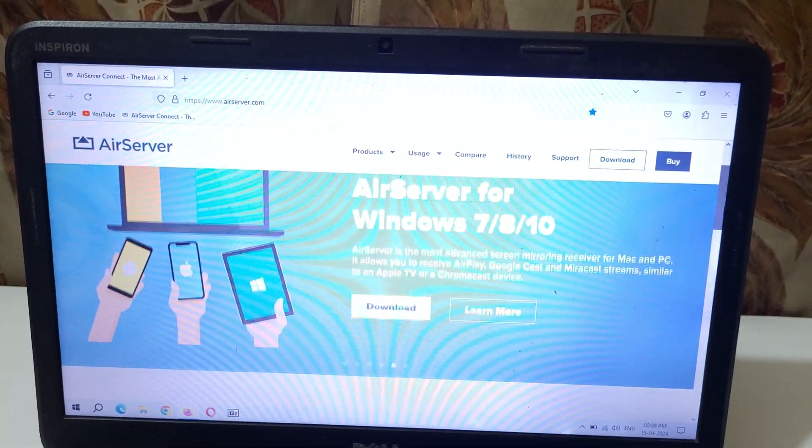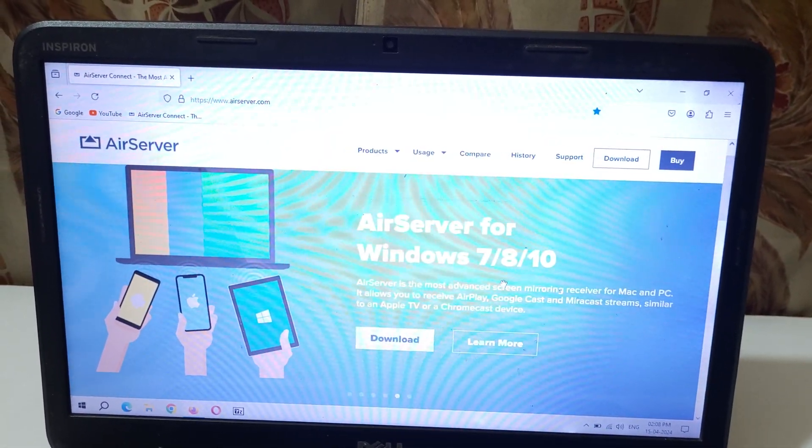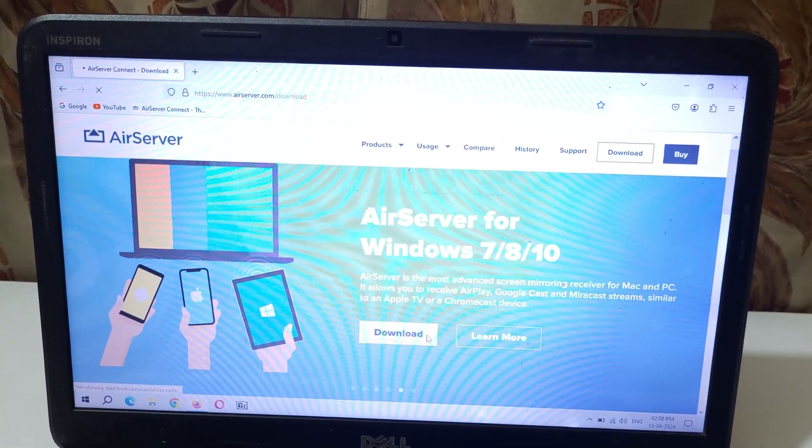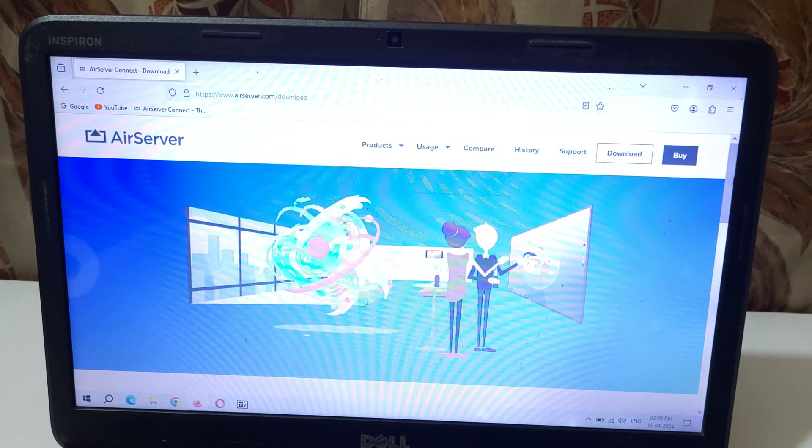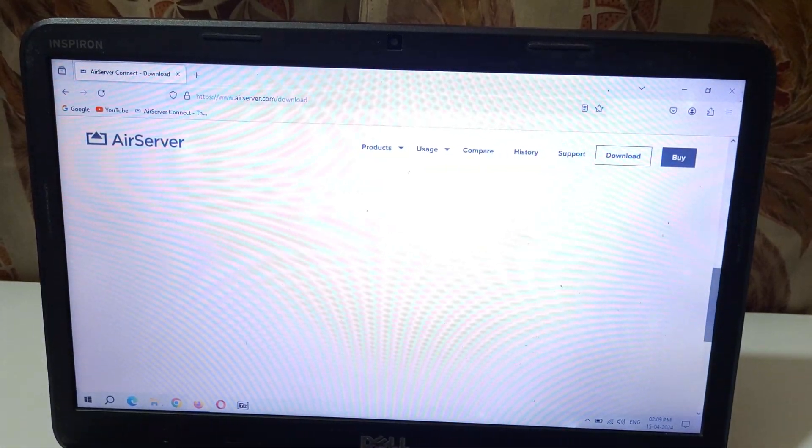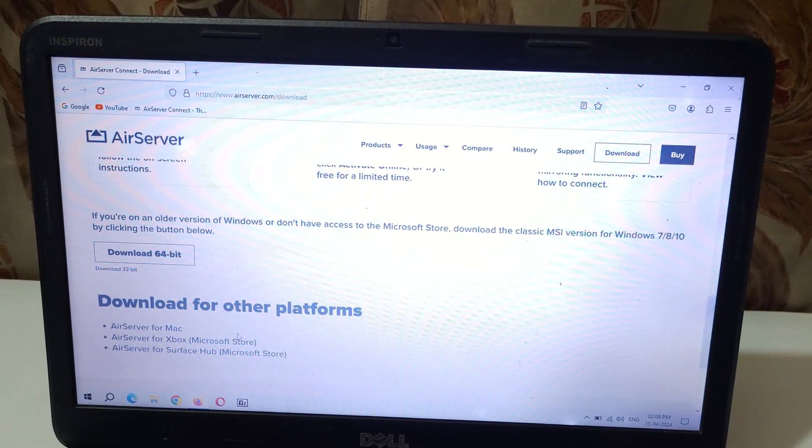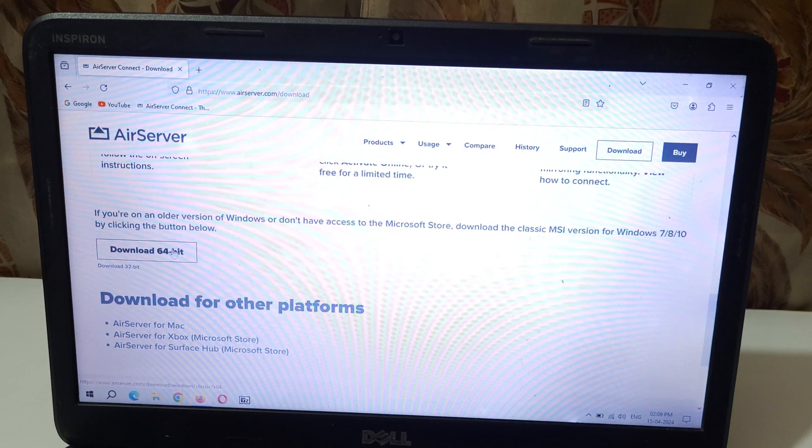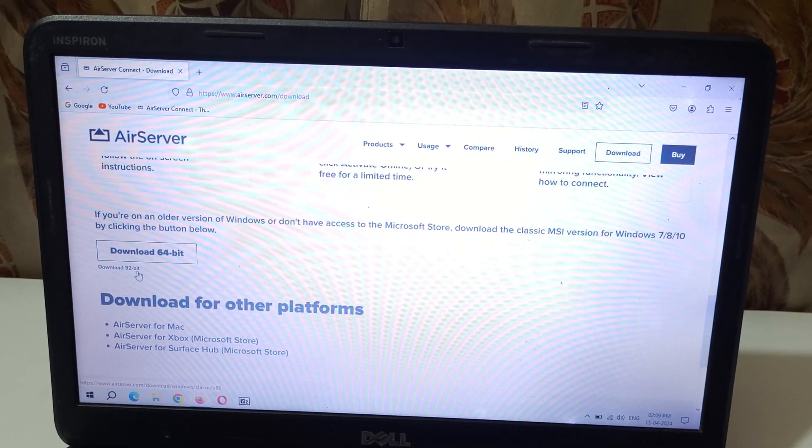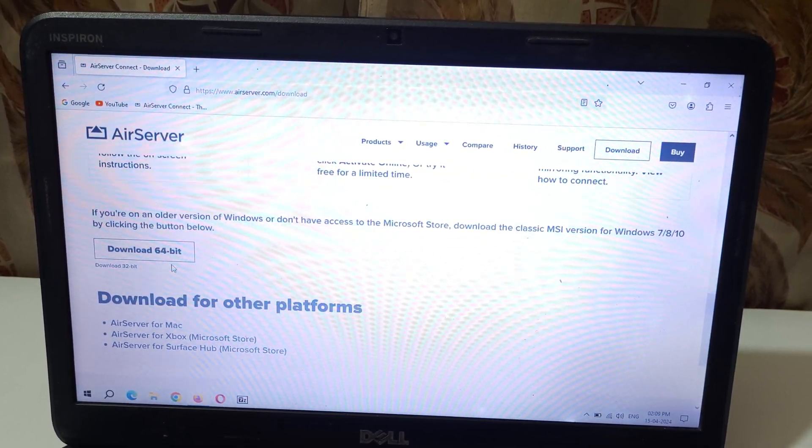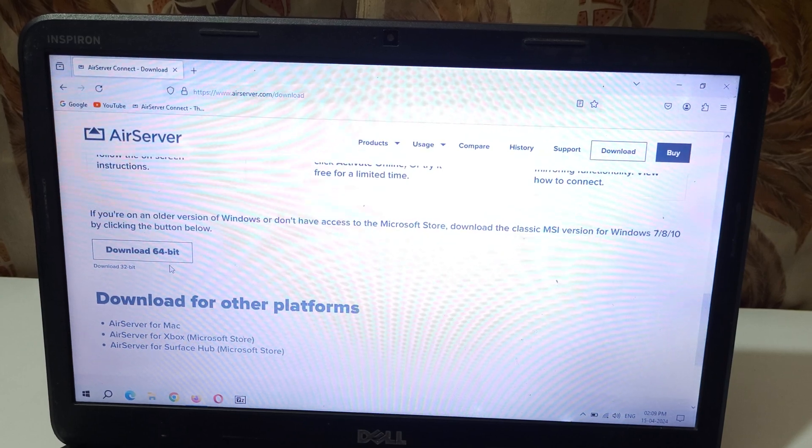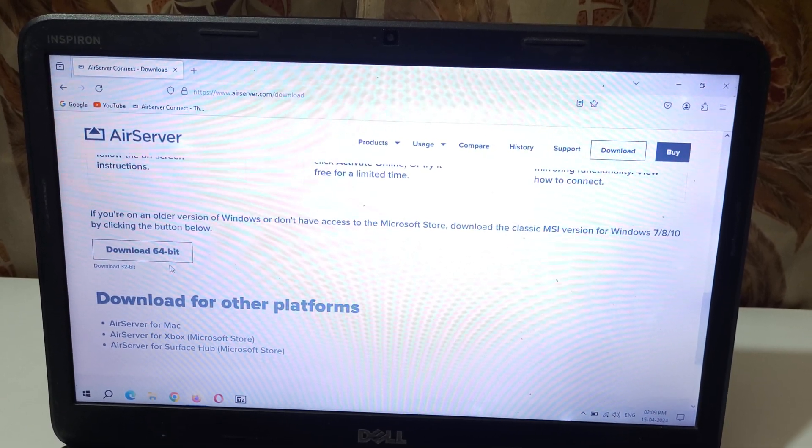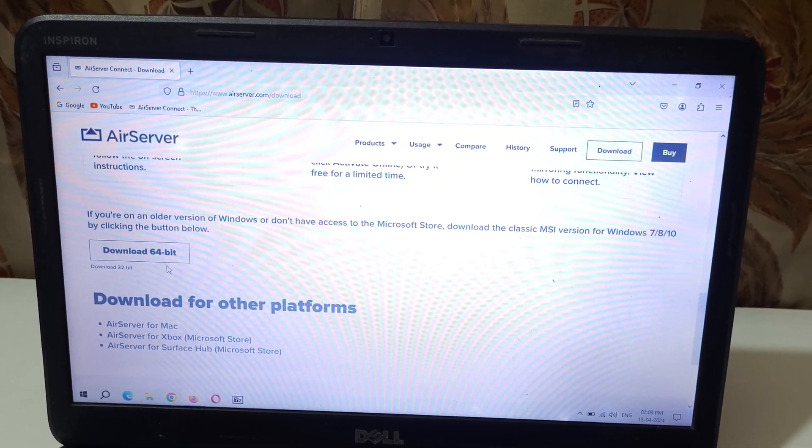Now after it, click over there and you can see AirServer for Windows 7, 8, 10. Click on Download Now, slide down and you can see Download 64-bit and Download 32-bit is also available. I would like to inform you that this is not a free software. After a free trial of 31 days you have to buy it.